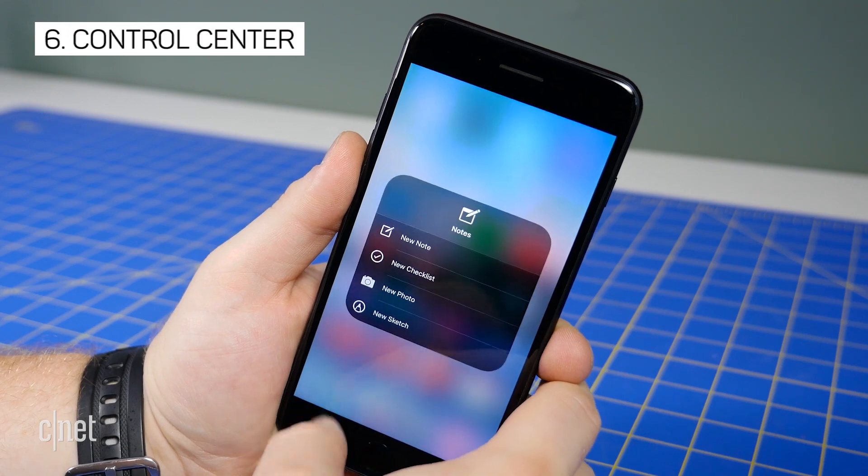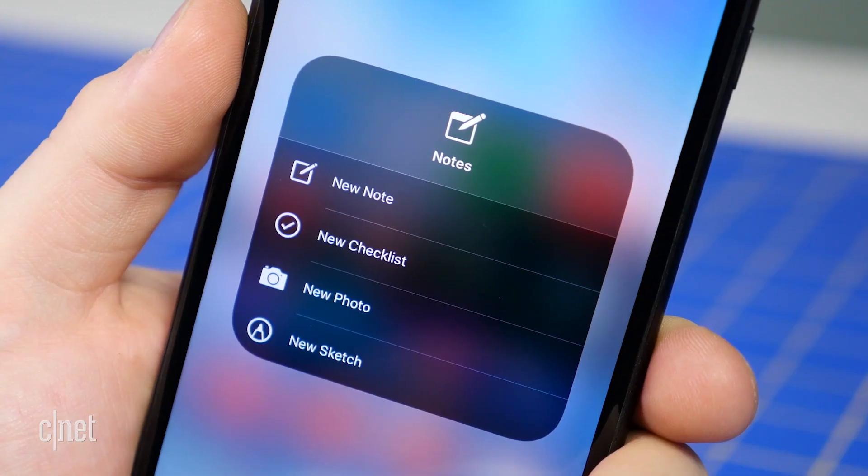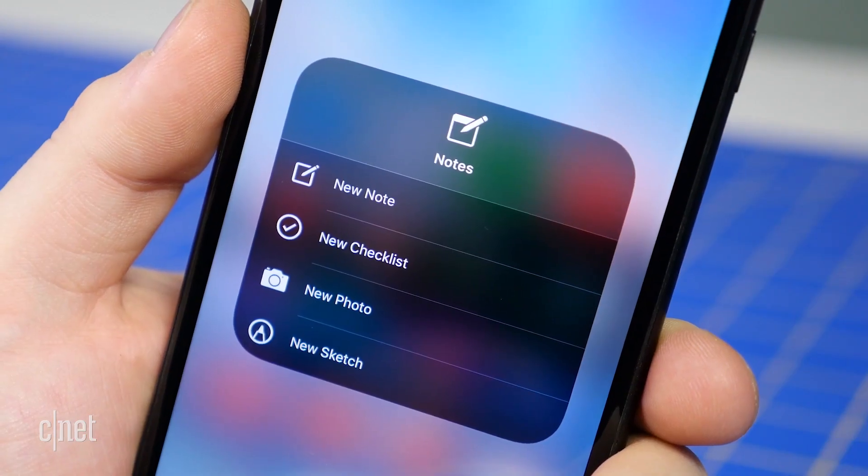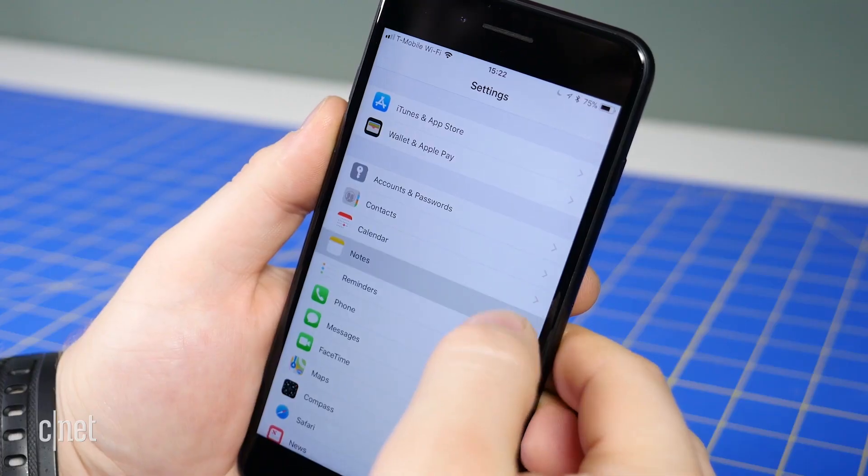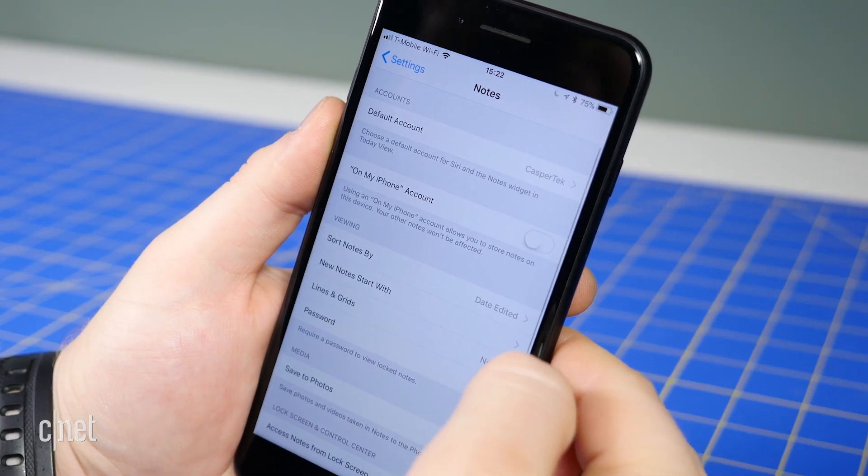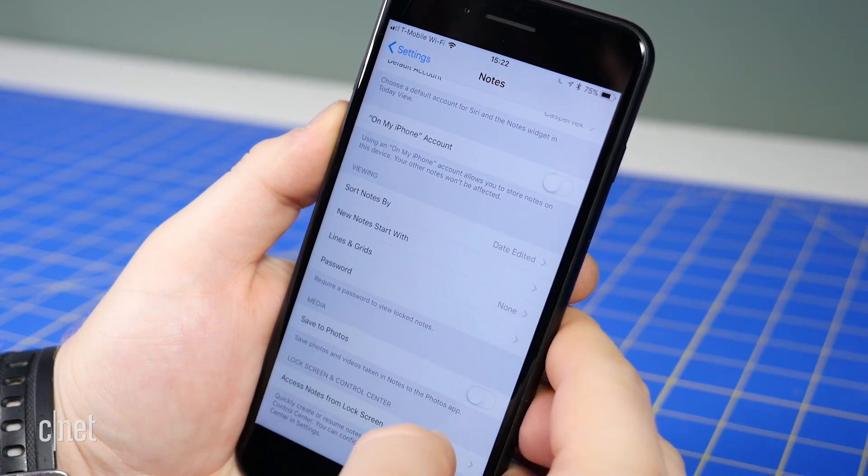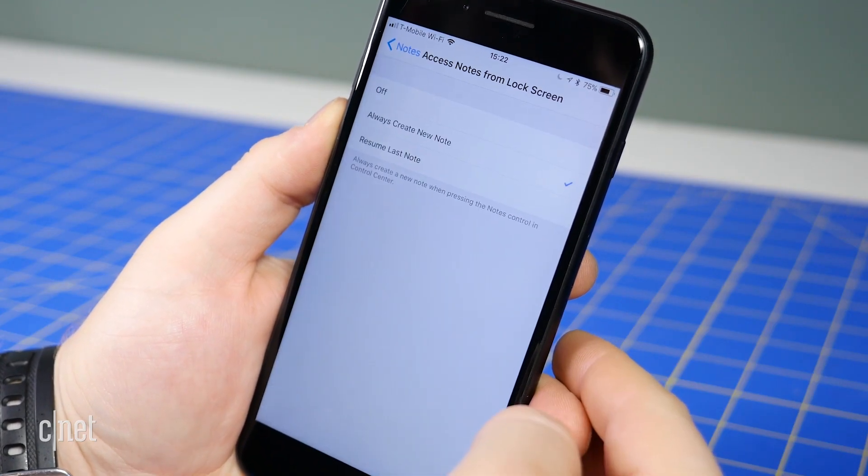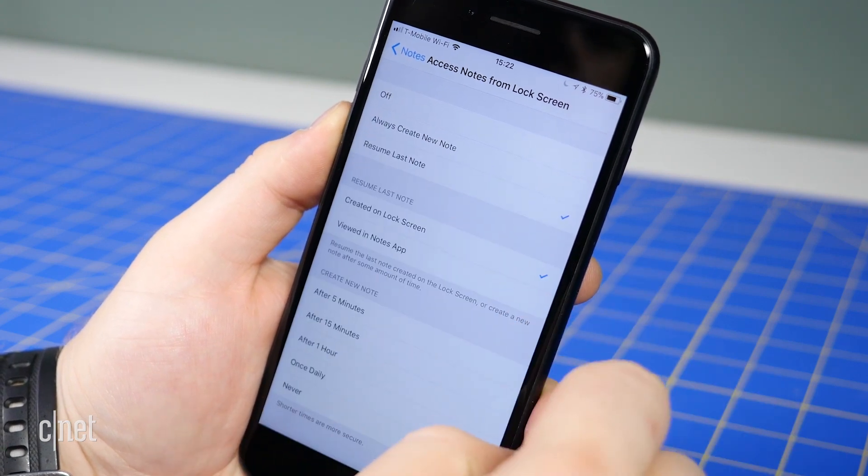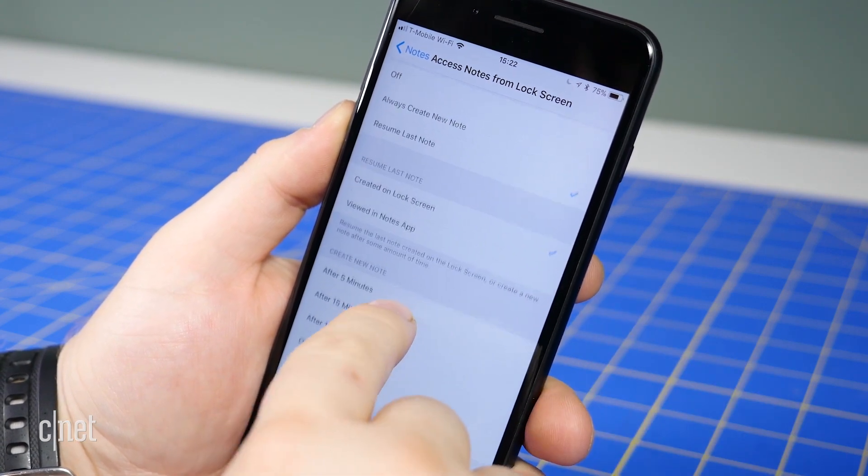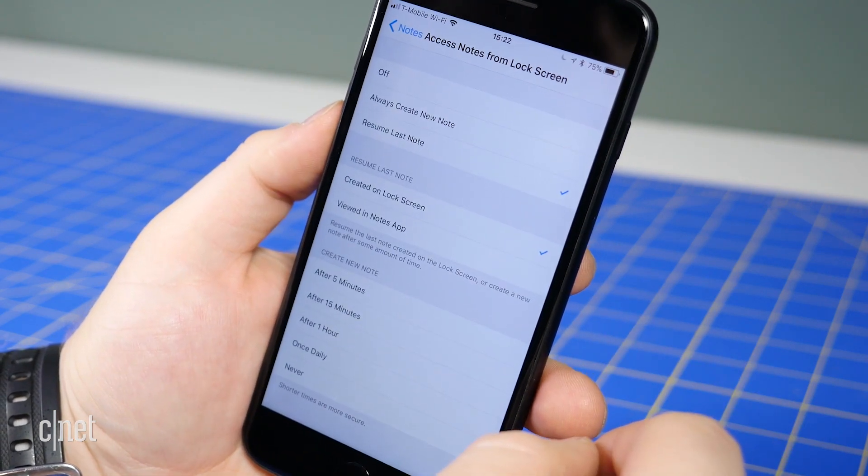You can now add notes to Control Center. Force Touch to choose between a new note, checklist, photo, or sketch. You can now choose whether a new note is created or if you want to pick up where you left off as the default action by going to the Settings app, Notes, Access Notes from Lock Screen, and selecting your preference.